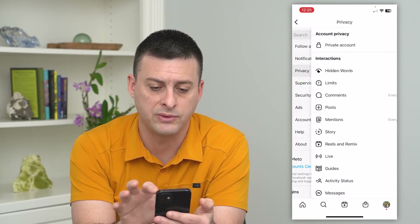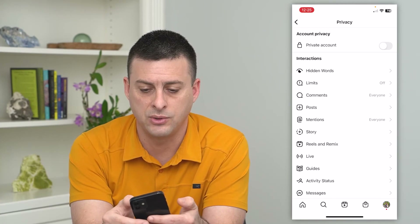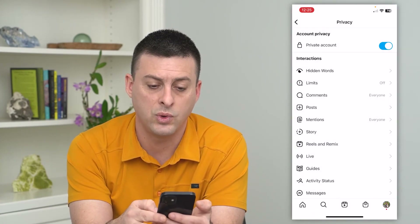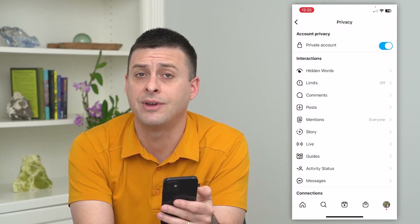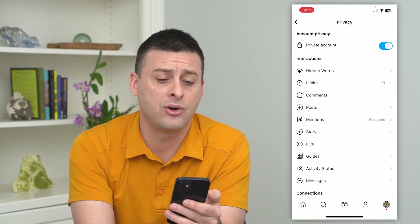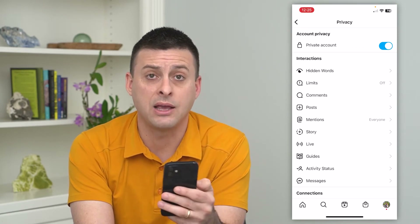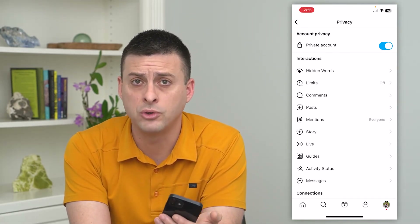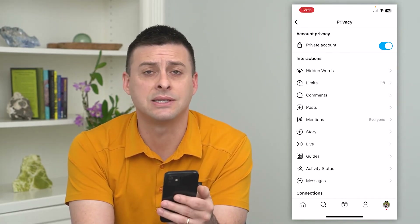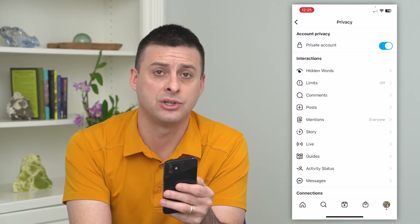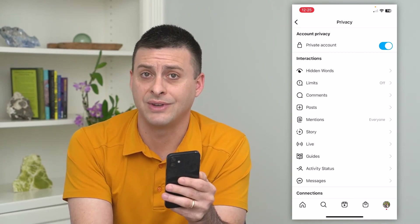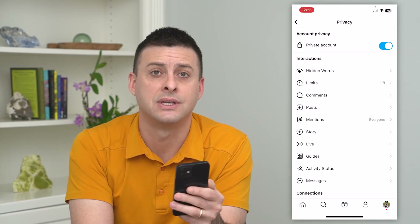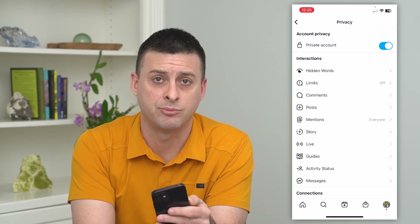Let's go into privacy again, and now all we have to do is toggle that on and we can switch our account to private. Now it won't be a creator account — it'll be a personal account — but you can do most of the same things in there. It is a limitation in terms of Instagram features that only personal accounts can be set as private.